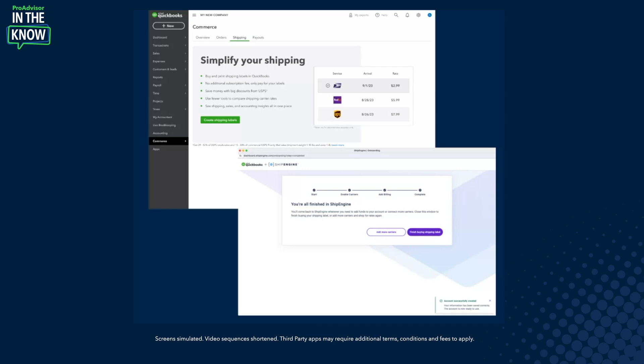Thank you so much, Jacqueline. Excited to be back. I'm really excited to share everything we've done on a completely brand new feature for shipping directly within QBO. We've partnered with ShipEngine to give shipping rates directly within QBO and the ability to buy, print, and actually get your shipping done without ever having to leave your QuickBooks account.